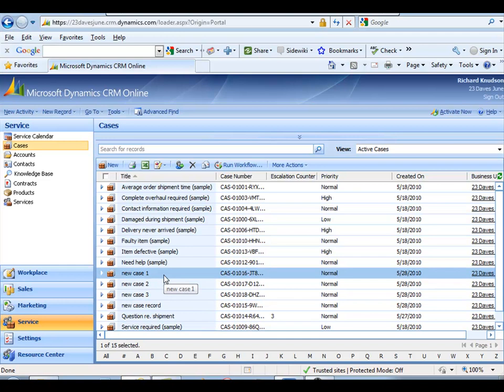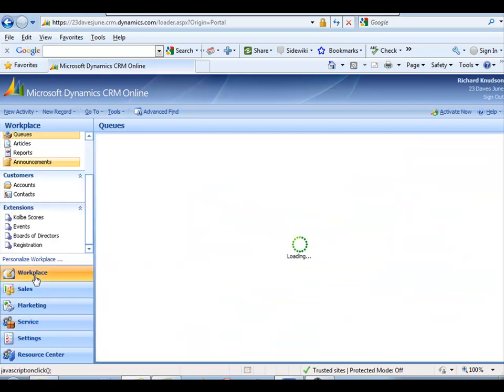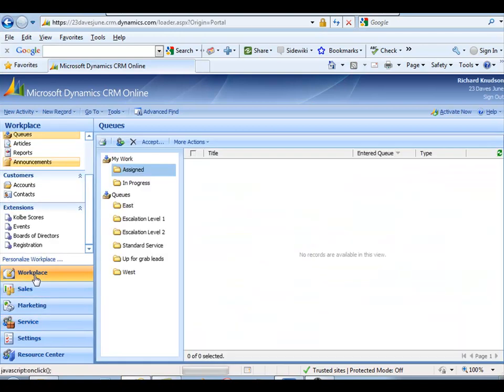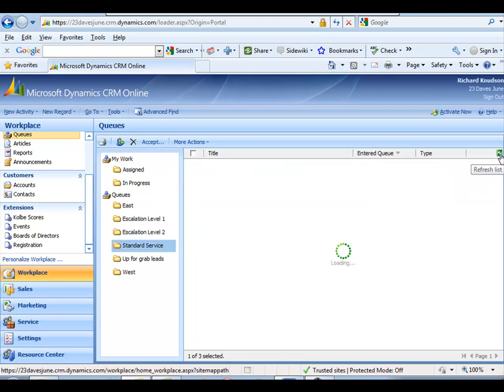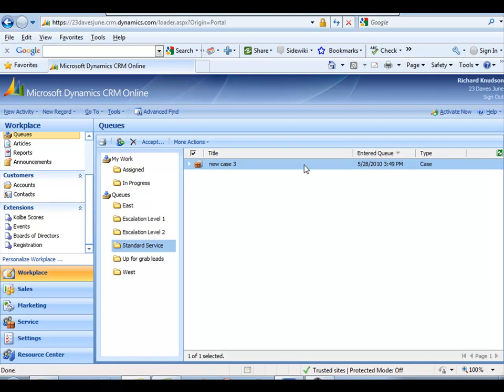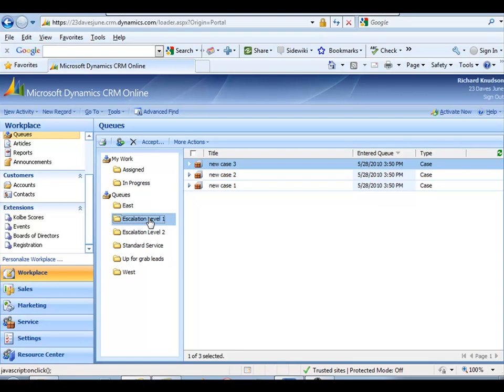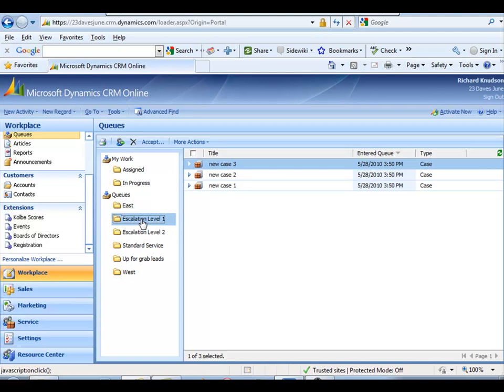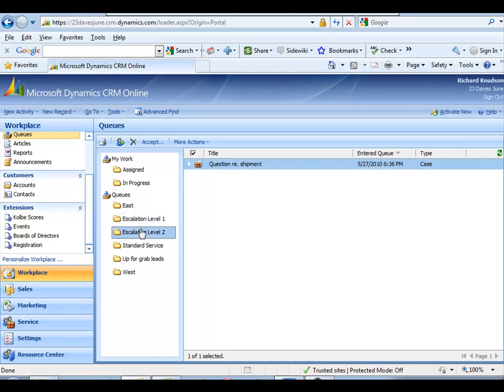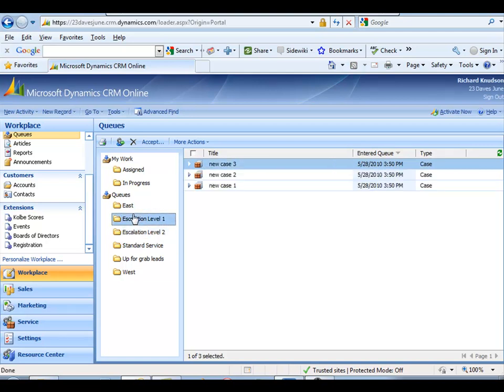But you could do what? You go to the workplace, and if you look at the standard service, you'll see that they're all in here. So new case one, new case two, new case three. Okay, so far so good. And let's refresh this again. Okay, now we've got a couple of things that have disappeared out of that queue. Where'd they go? Oh, now there are three in escalation level one, right? So they've gone from that queue to this queue, and you have to be quick about that because I created those so close to each other.